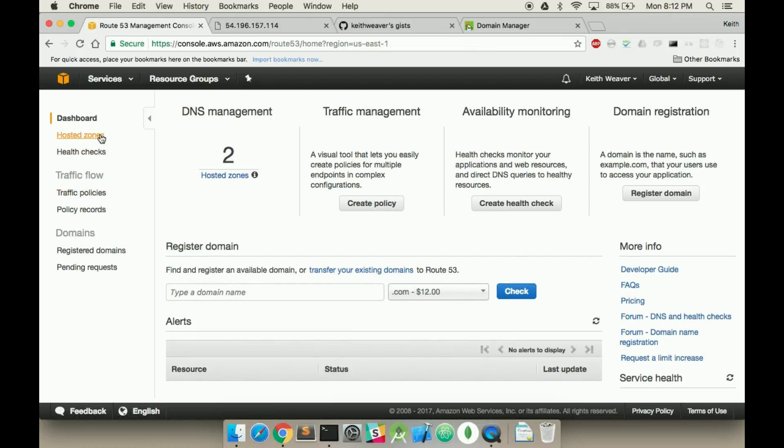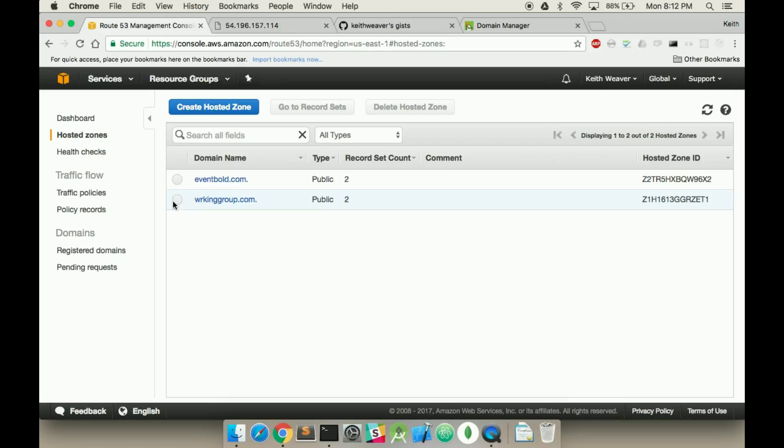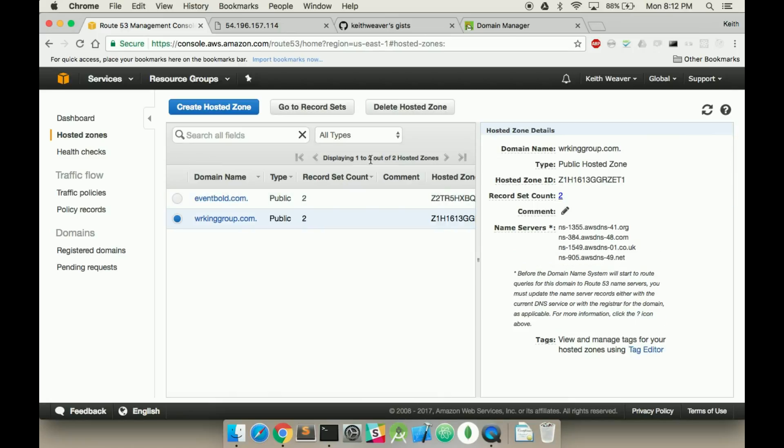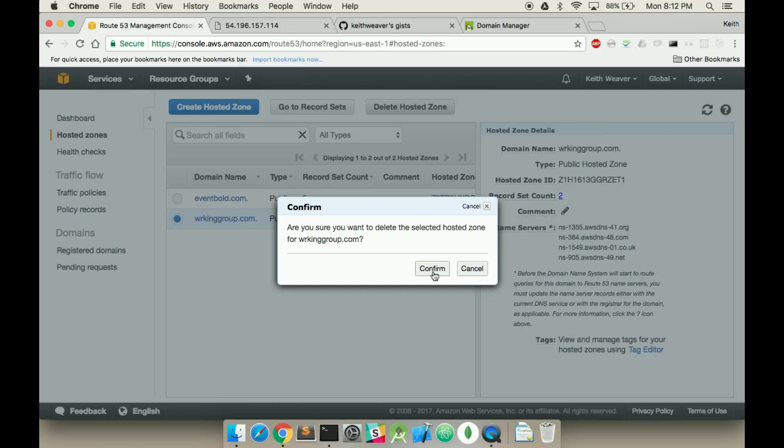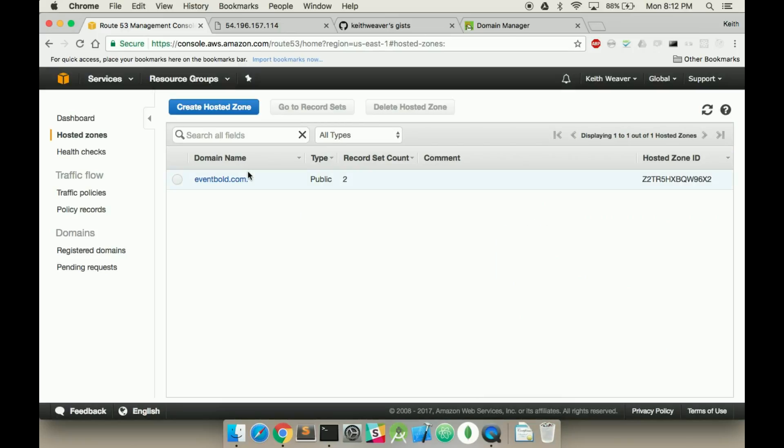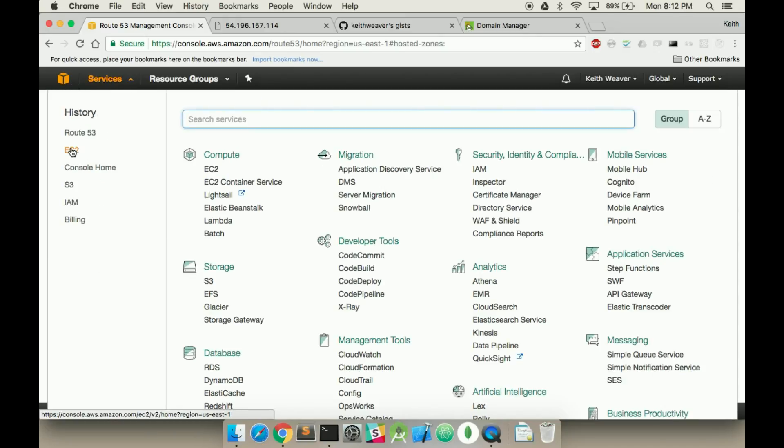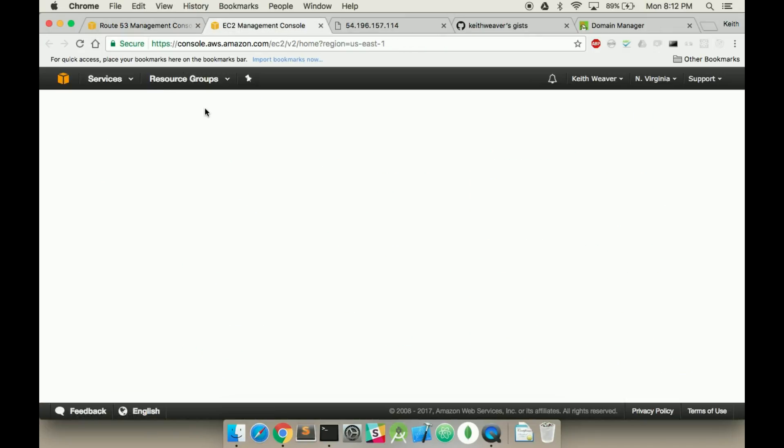You're going to go to Hosted Zones. Don't delete the OS because this is the actual domain I'm using. Oh shoot, I need to open up the services and open up the EC2 instance in a new tab.